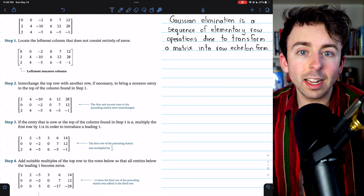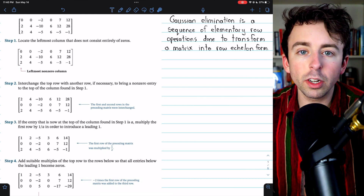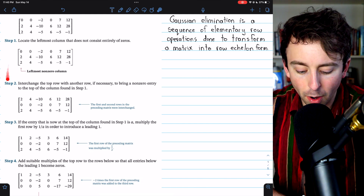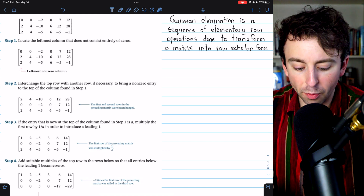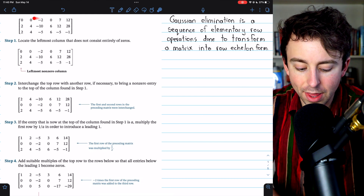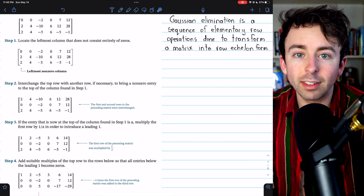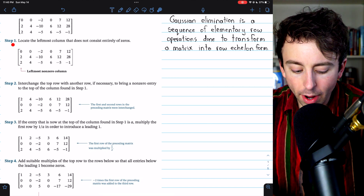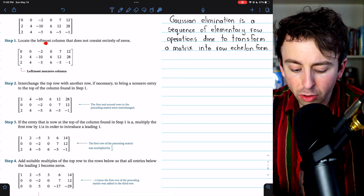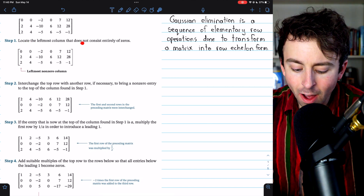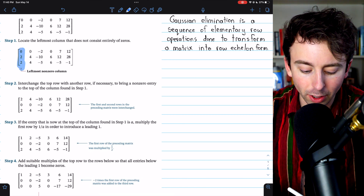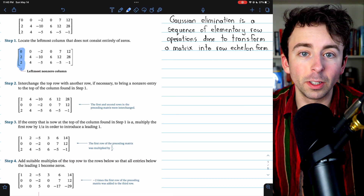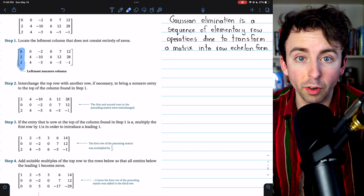Let's look at the steps necessary to carry out Gaussian elimination with our first example, from the Howard-Anton text, Elementary Linear Algebra. We're going to perform Gaussian elimination on this matrix. Step one is to locate the leftmost column of the matrix that does not consist entirely of zeros — this is where our work begins. In this matrix, the leftmost column does not consist entirely of zeros, so that's the column we're focusing on.